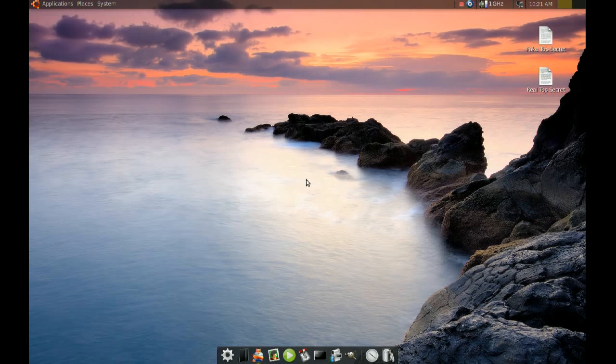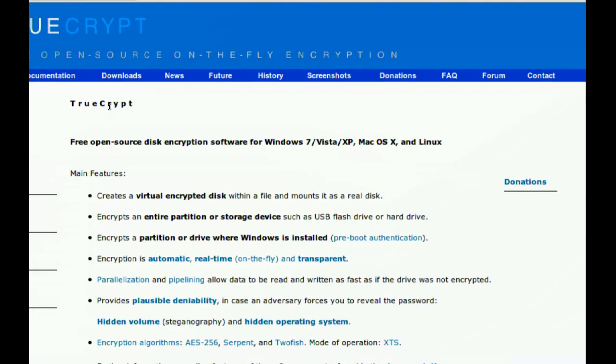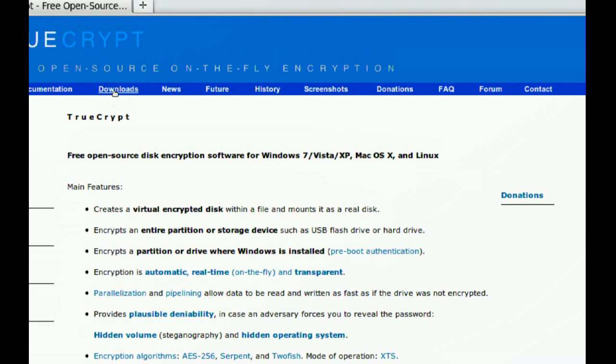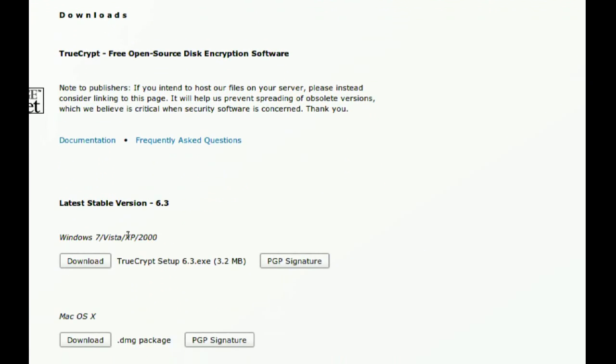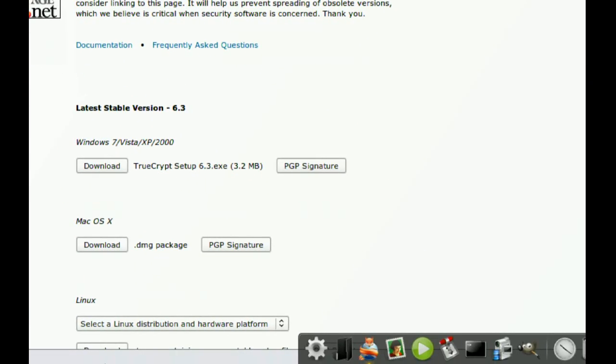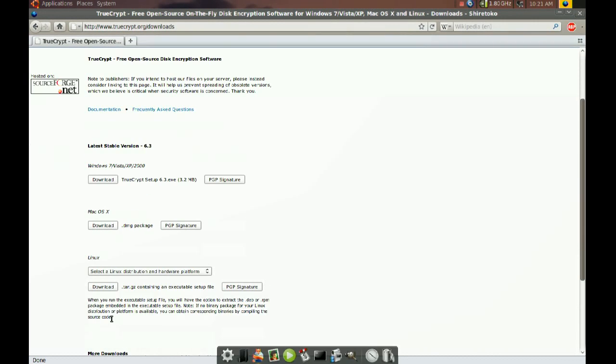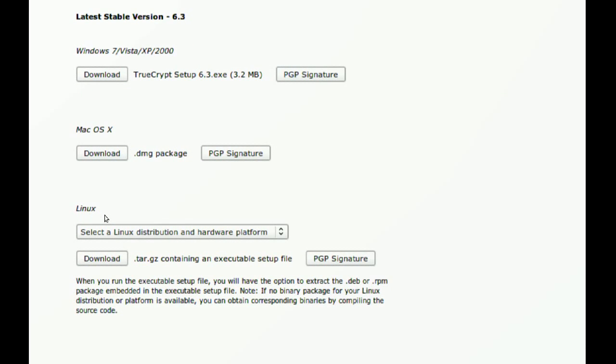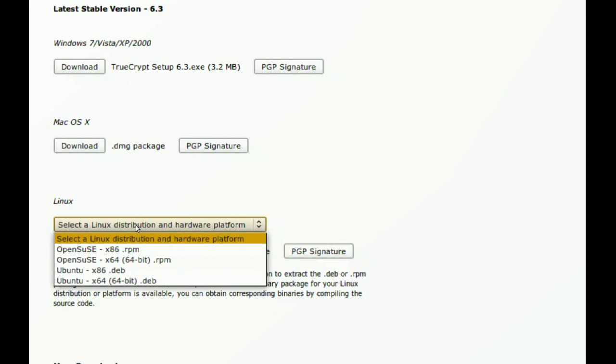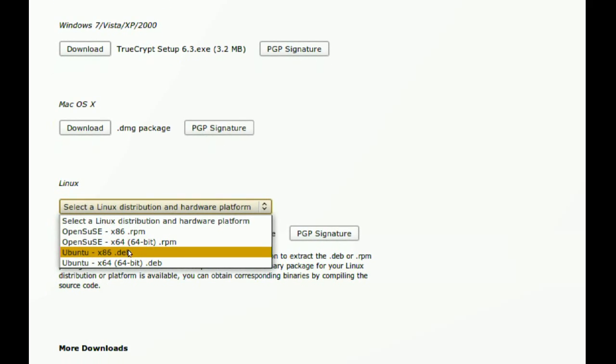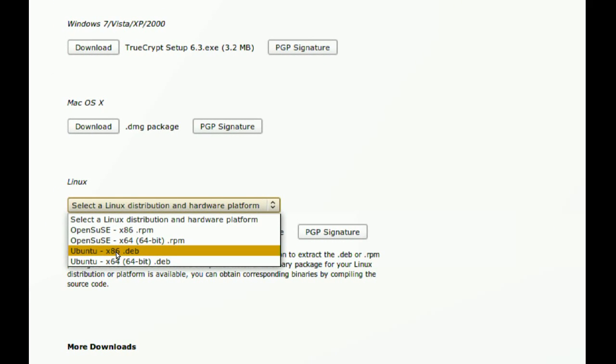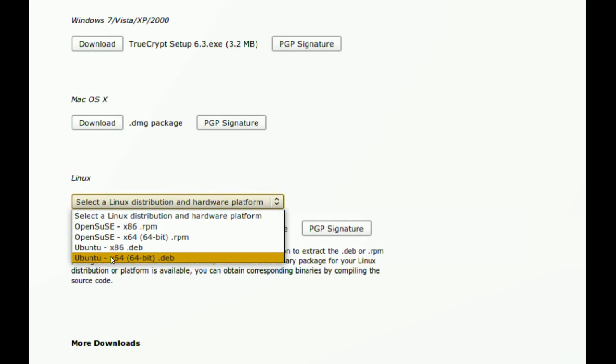To get TrueCrypt you have to go to www.truecrypt.org. When you go there, go to downloads and then go to the bottom where it says Linux. You want to select the distribution here. I have a 64-bit Ubuntu installed so I'm going to get the 64-bit deb file.